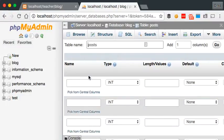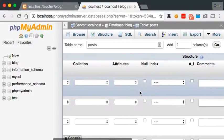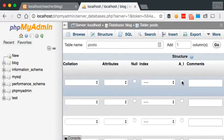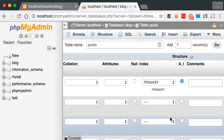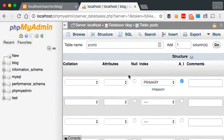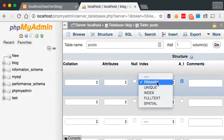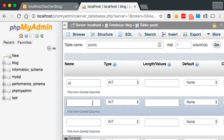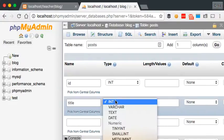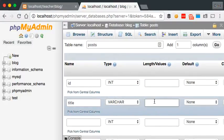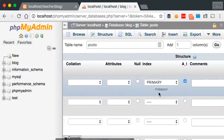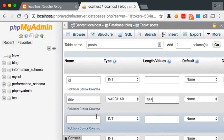Let's call this table 'posts'. The first column is ID — name is ID, type is integer, and scroll across and click the A_I checkbox for auto-increment. This has been popping up with my latest install of phpMyAdmin — you want it to be a primary key. If that doesn't pop up, you can select it from the index dropdown, just select primary key. In the next row we want a title, set this as VARCHAR — you have to set a length, so I'm just going to set this to 255.